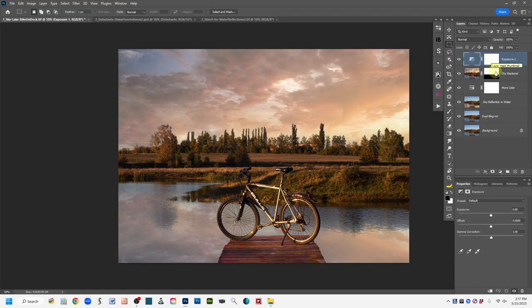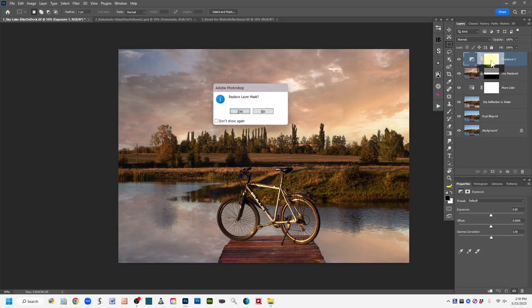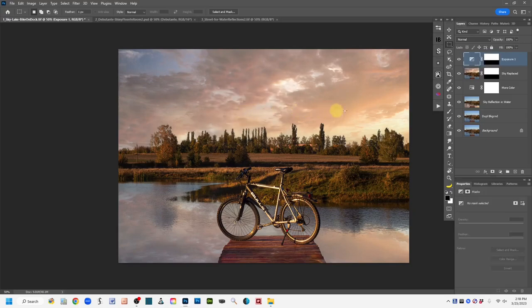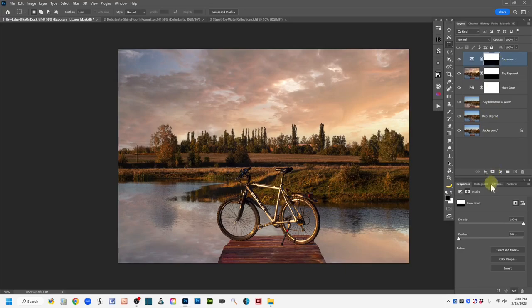The mask on the exposure layer is white right now, so it would apply to everything. I want to move a copy of the mask from the water reflection layer up to this exposure layer. With Alt or Option key depressed, left click and drag the mask up to the exposure layer's mask. When it asks if you want to replace the layer mask, say yes. Right now it's blocking the water, which is the opposite of what we want, so make sure the mask is active, go to Properties, and click Invert.